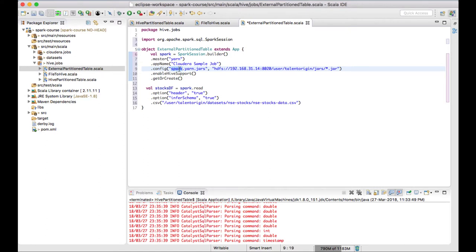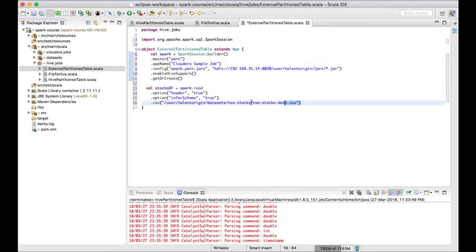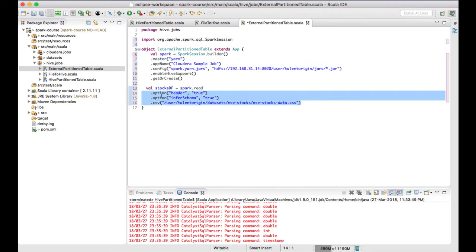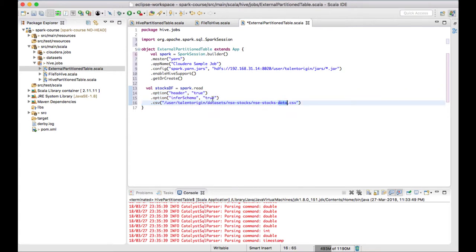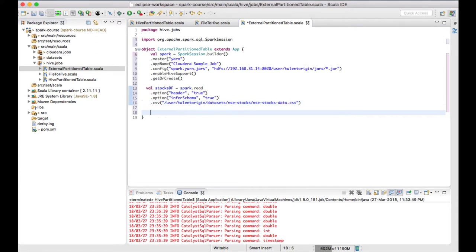I have created a Spark session with Hive support enabled, given my resource manager address, and I'm running my Spark job in YARN client mode. I'm loading a CSV file using options like header and inferSchema, and I have my DataFrame loaded. Now I want to write this DataFrame as an external table.